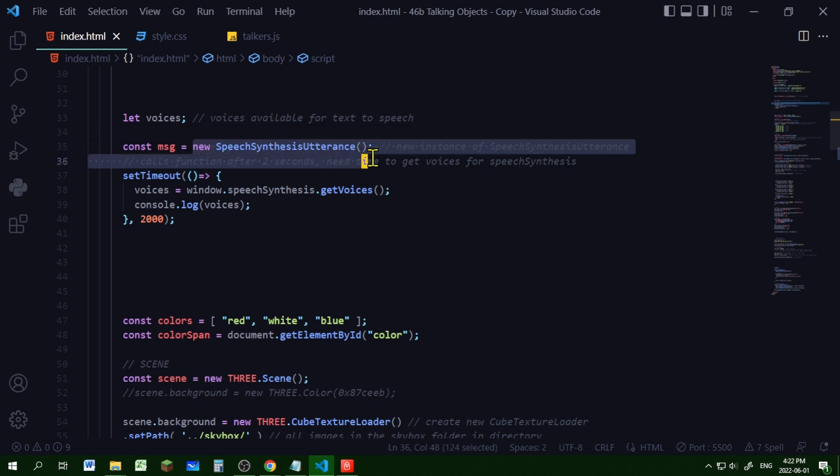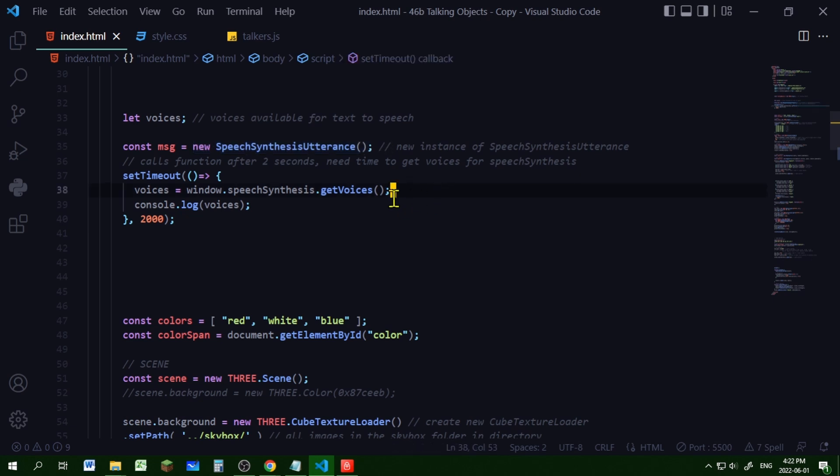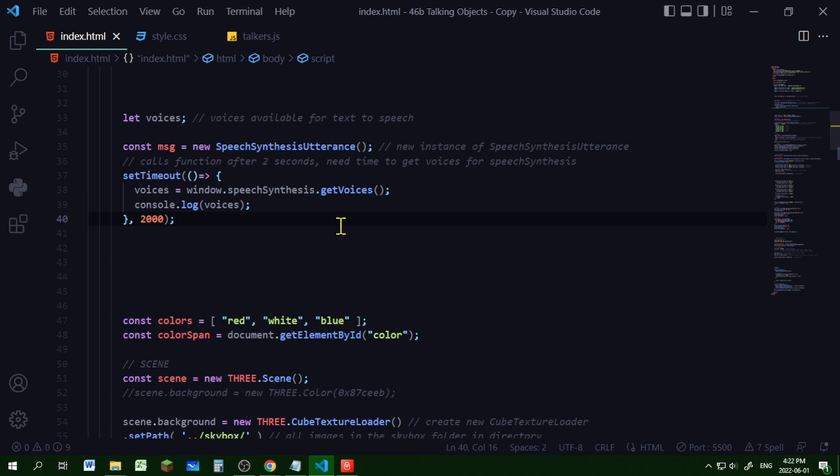I'm declaring a new speech synthesis utterance instance and I'm putting it in the object msg or message. So everything that I need to control will be in that message object. The volume, the rate, and the text that's going to be read out loud.